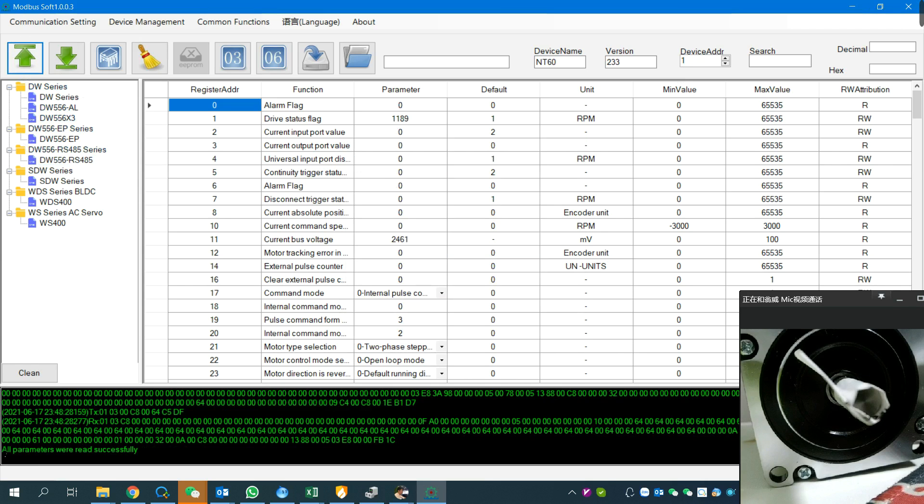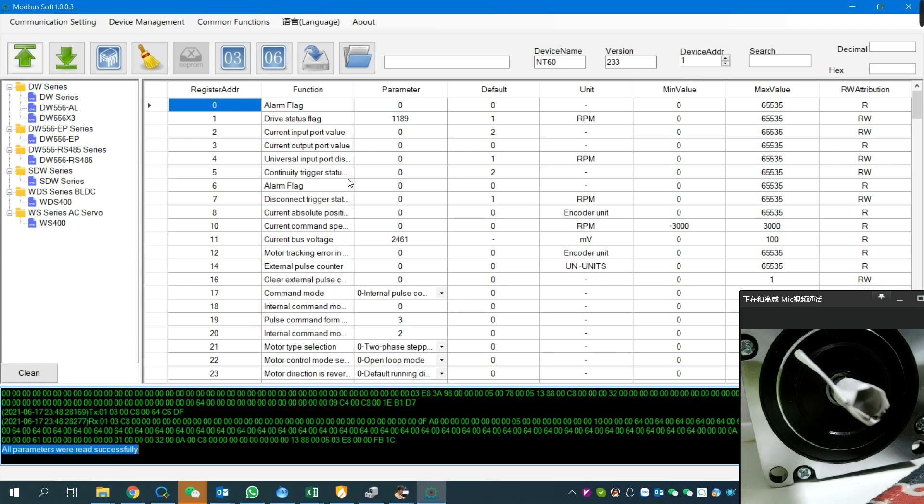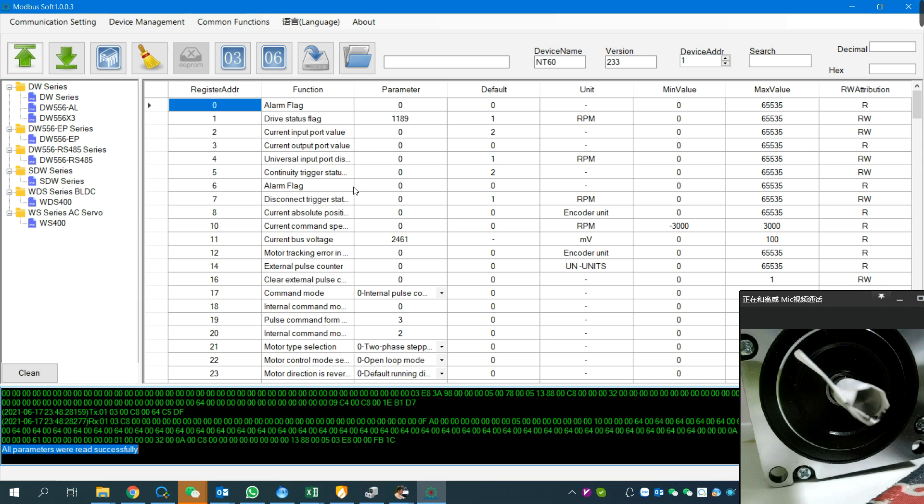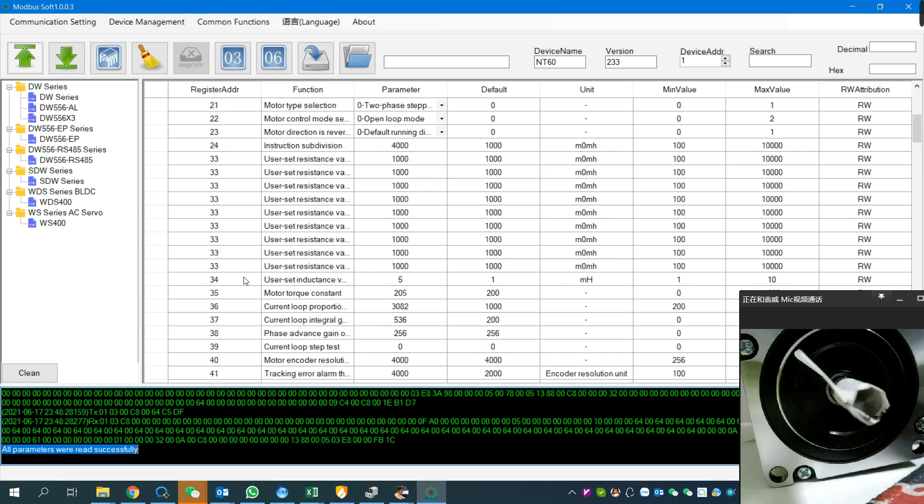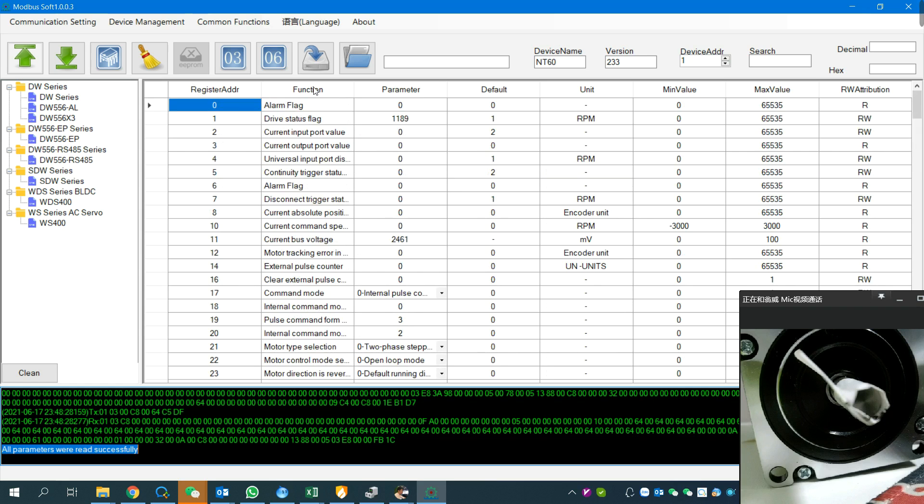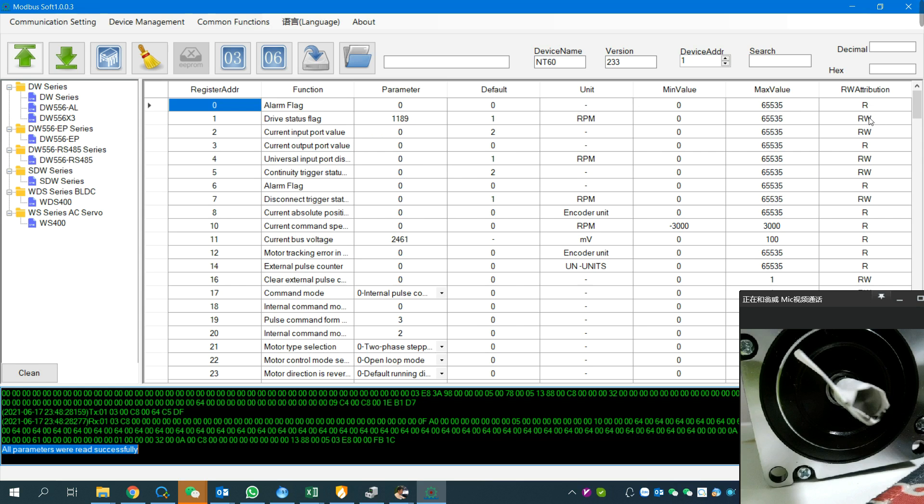Now we set the driver step by step. First of all, as I said, I hope you can check our user manual from top to end, then you can understand what I'm talking about. We're going to set different registers. You can see here register numbers zero to hundreds with different functions and parameters. We're going to set the default settings, units, setting ranges, and whether they can be read-only or read-and-write.